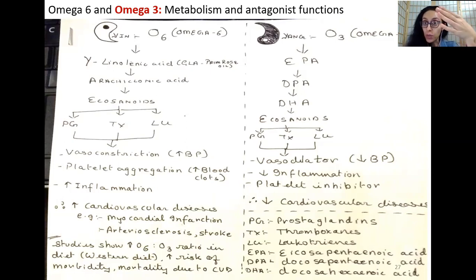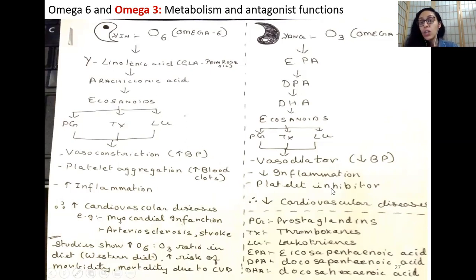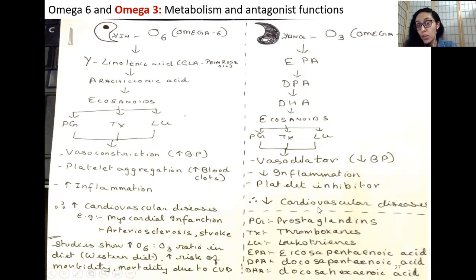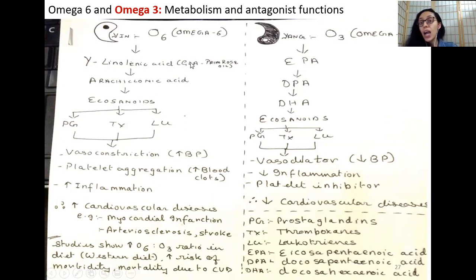The eicosanoids produced by omega-3 support vasodilation — lowering blood pressure because surface area increases — decreased inflammation, and platelet inhibition, meaning less clotting and therefore less risk of atherosclerosis and hemorrhagic strokes. So omega-3 is very good for heart health because of these factors. Omega-3 reduces inflammation, which is also very good for mental health, and we will come to specific examples. With omega-6, you have GLA — gamma-linolenic acid — found in primrose oil. Omega-6 linoleic acid gets converted to gamma-linolenic acid, then to arachidonic acid (note: spelling in slide is incorrect; correct spelling is in the notes).